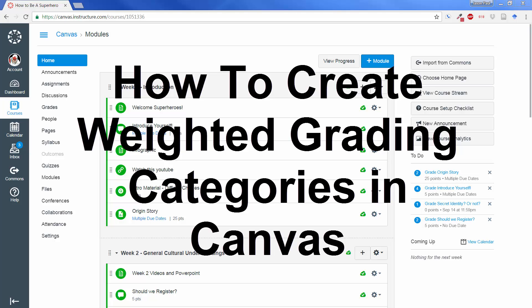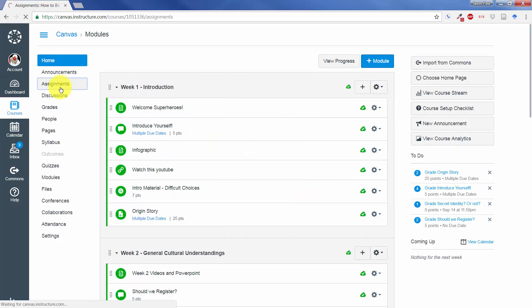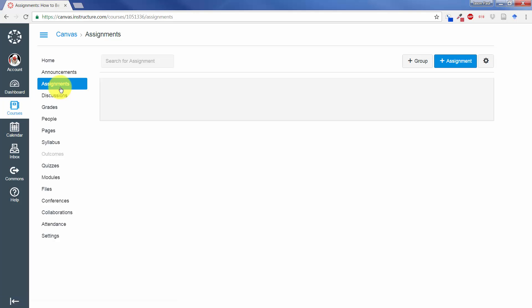Hey, this is just a quick tutorial on how to create weighted grading categories in Canvas. So if we look at our Canvas shell here, the way you find this area is you go to Assignments, and then on the far right,